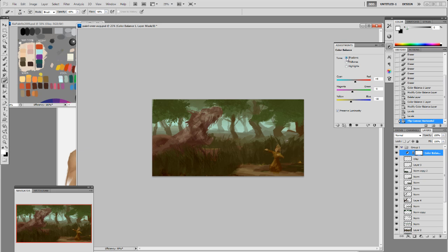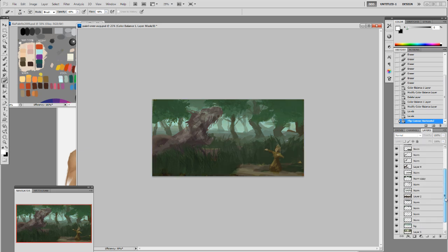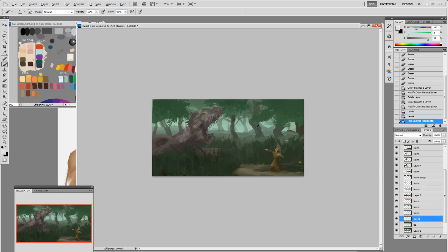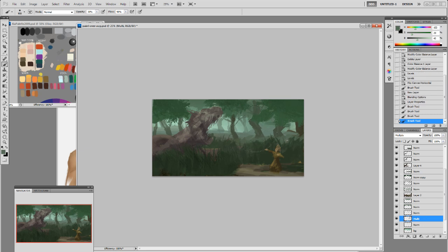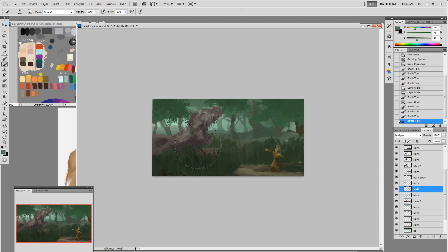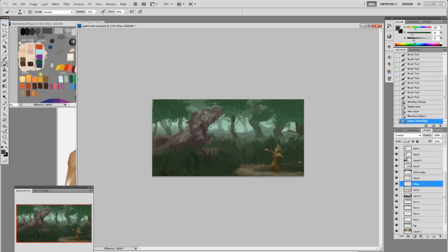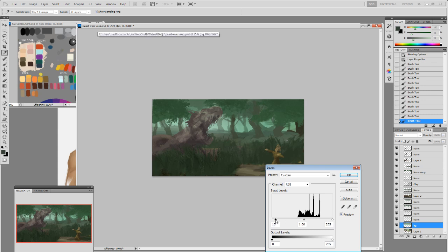I add a Color Balance adjustment layer and adjust the color because it was too muted — increasing the green a little and making the shadows slightly warmer. Then I add a Multiply layer to darken the scene and create more mood. I may have too many layers now — it's getting confusing. I use Overlay with a darker green value, then use Levels to darken further. Reducing the Output Levels works — that's the way to do it.